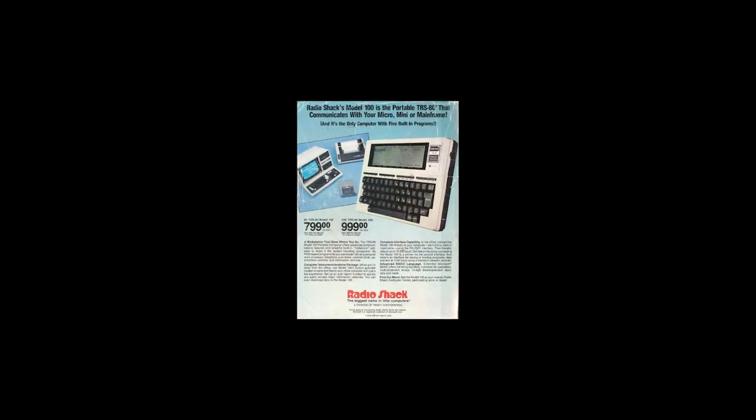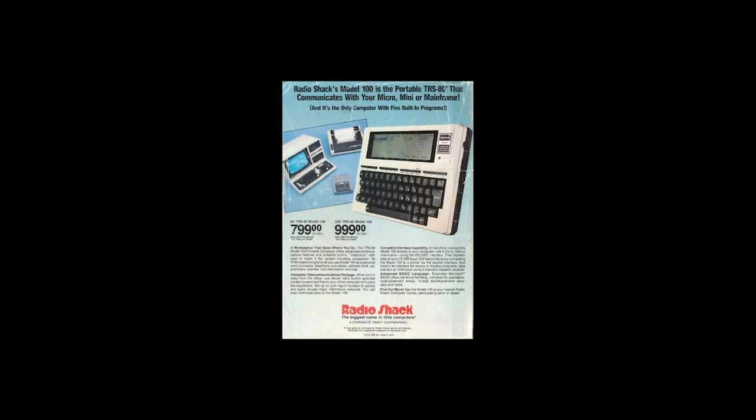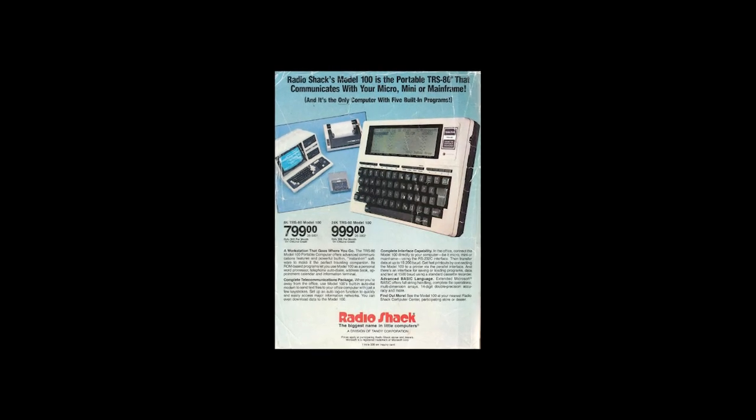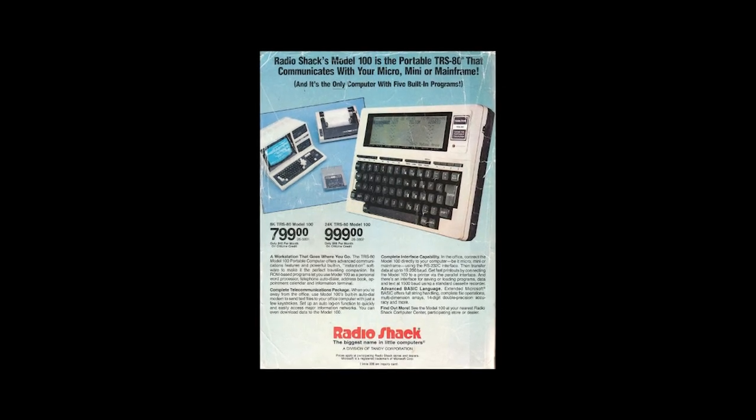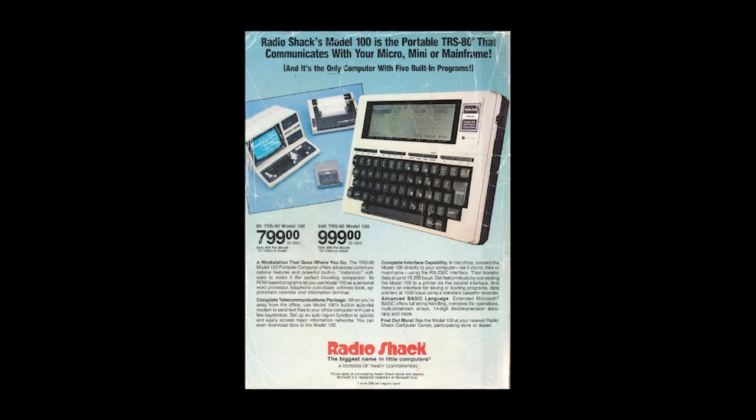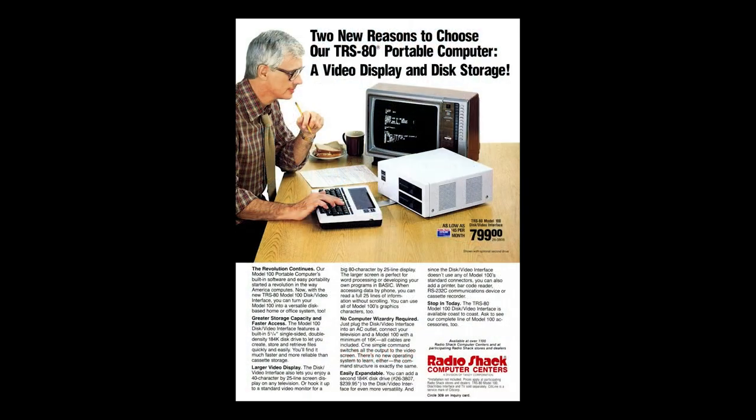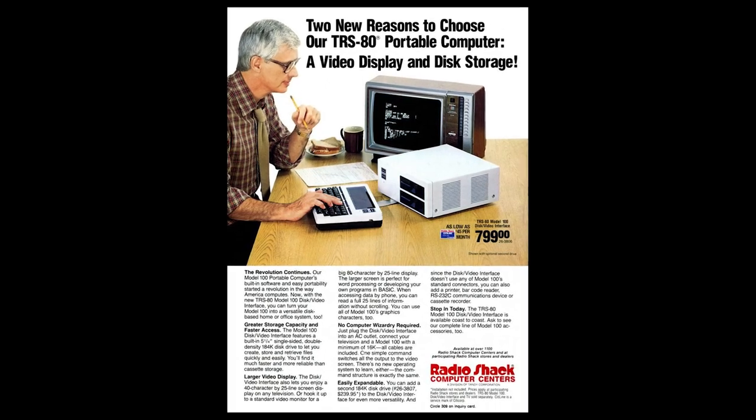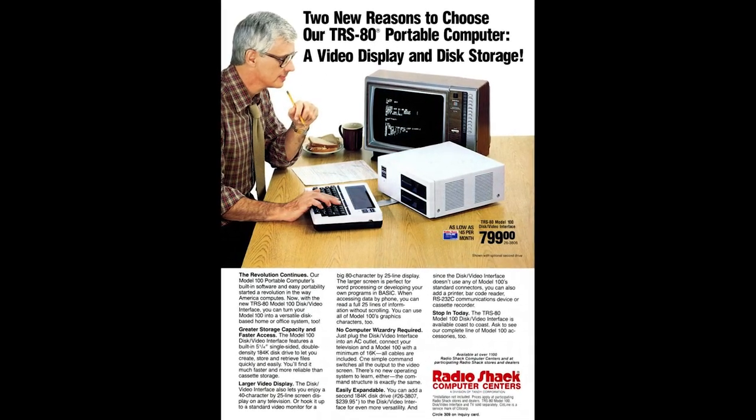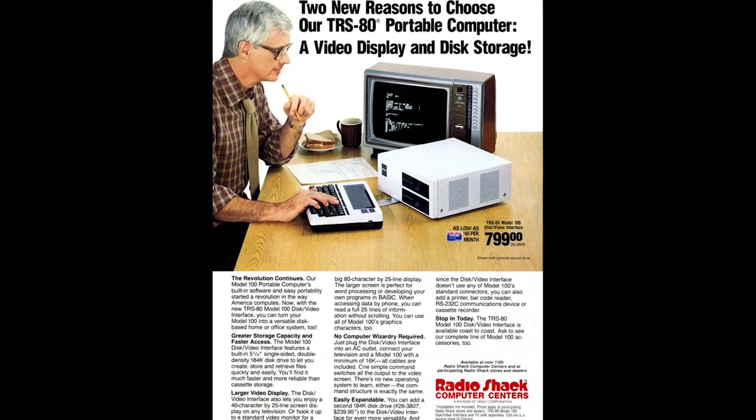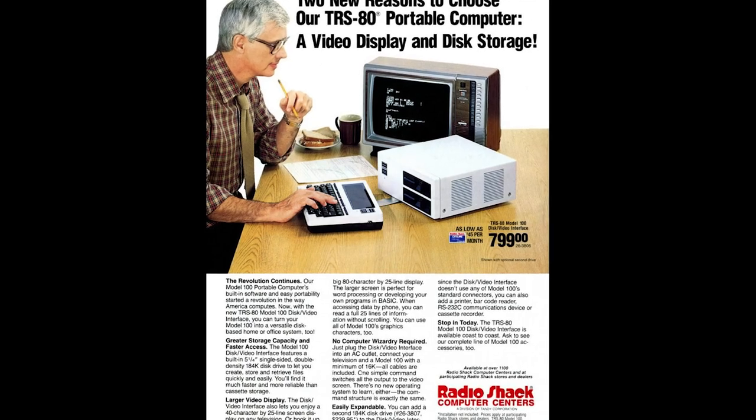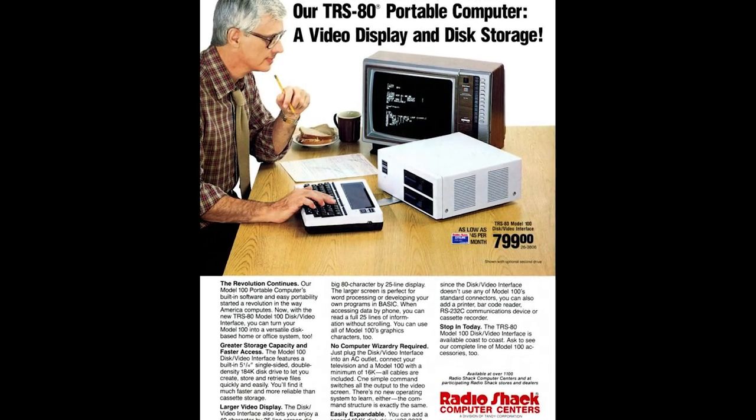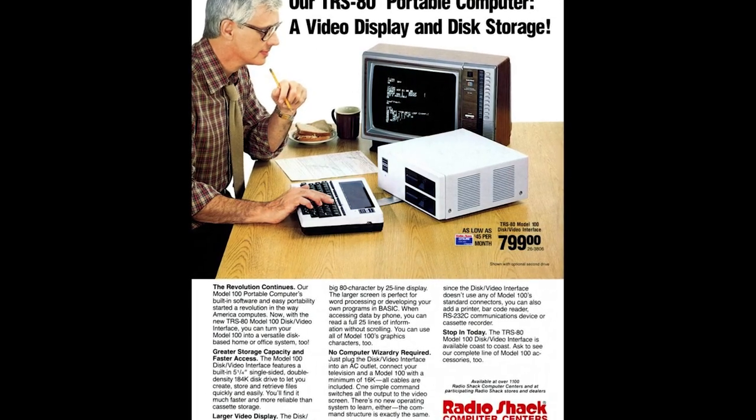There are a ton of accessories for the Tandy 100 to be on the lookout for. There's the official cassette interface, the much later Tandy portable disk drive which lets you use three and a half inch floppy disks in 100k and later 200k double sided allocations. There's also the aforementioned acoustic modem which is quite an anachronism today and the disk video interface expansion box, a dock for the system released in 1984 that adds five and a quarter disk support and the ability to display the Tandy 100 on a CRT display in either 40 or 80 column mode. Pretty cool stuff.